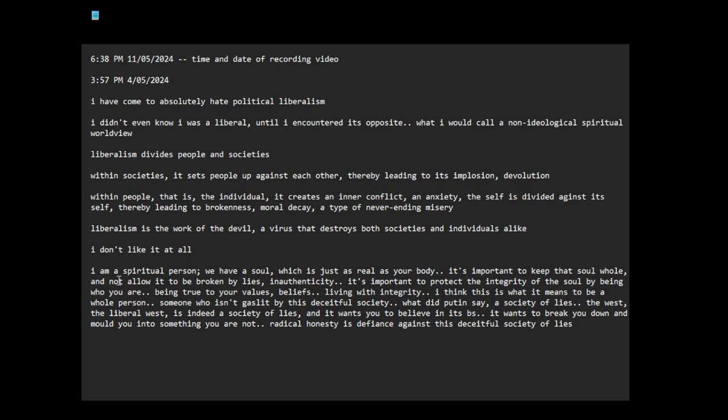I am a spiritual person. We have a soul which is just as real as your body. It's important to keep that soul whole and not allow it to be broken by lies, inauthenticity. It's important to protect the integrity of the soul by being who you are, being true to your values, beliefs, living with integrity.